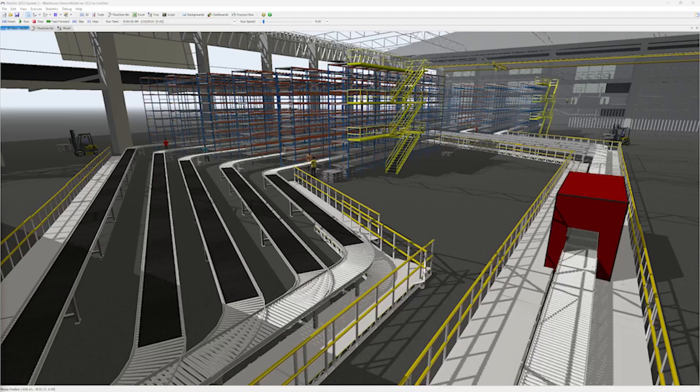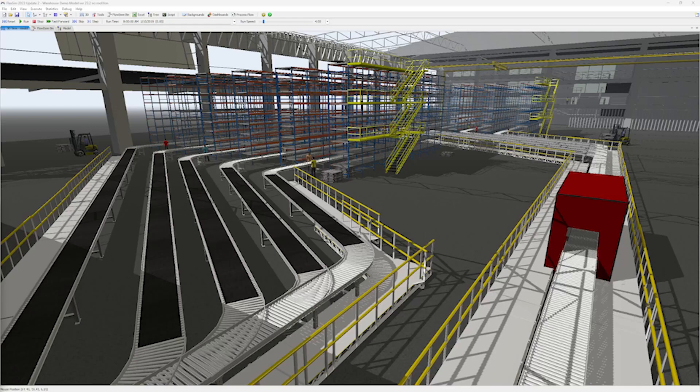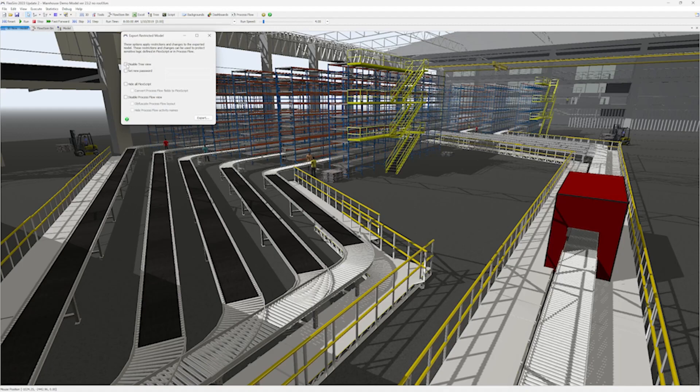FlexSim now gives you the ability to export a restricted model, which will let you hide or obfuscate parts of your model. You'll find it in the File menu under Export Restricted Model.